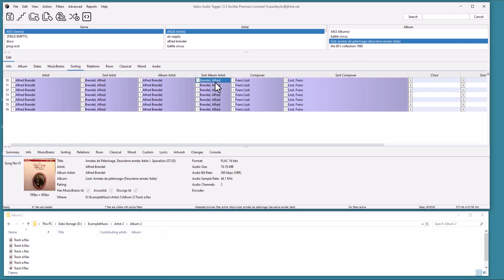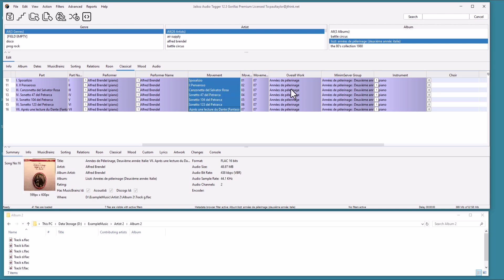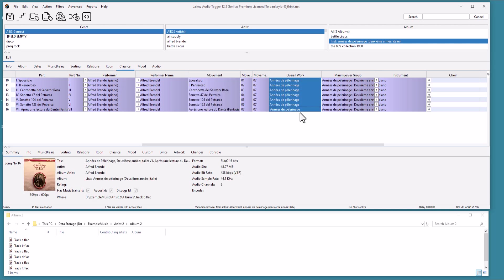On the Sorting tab, see that we have the Sort Name for the Album Artist and the Composer. This allows the artists to be ordered alphabetically in the expected Last Name, First Name format. On the Classical tab, we can see that we have added details of the movement and work.